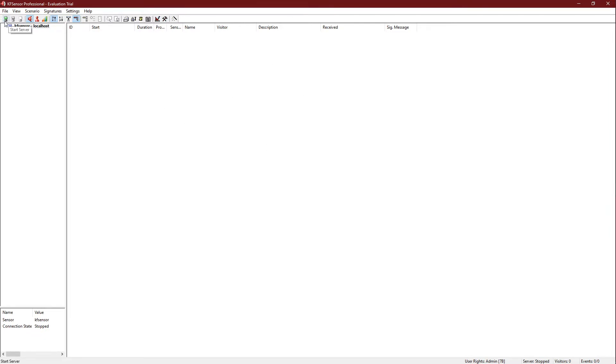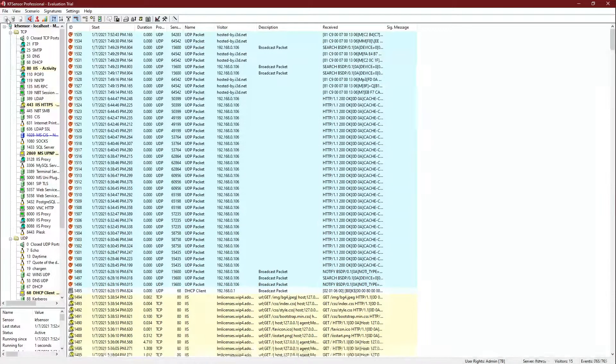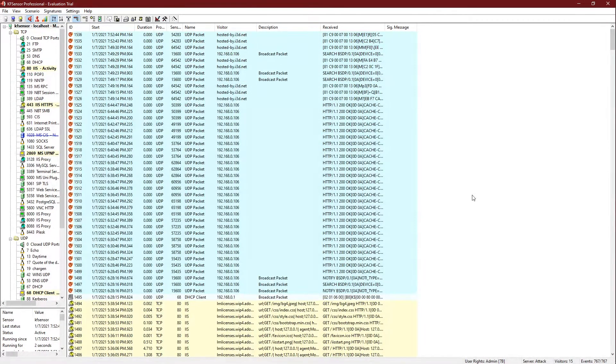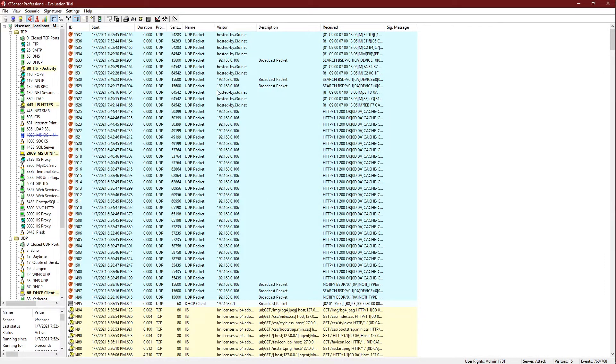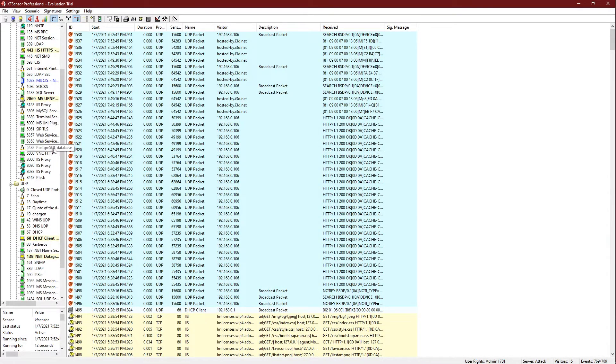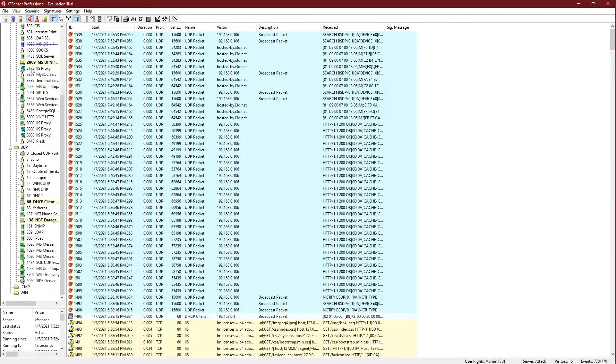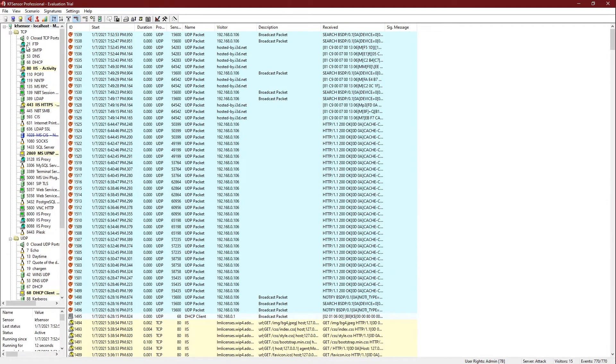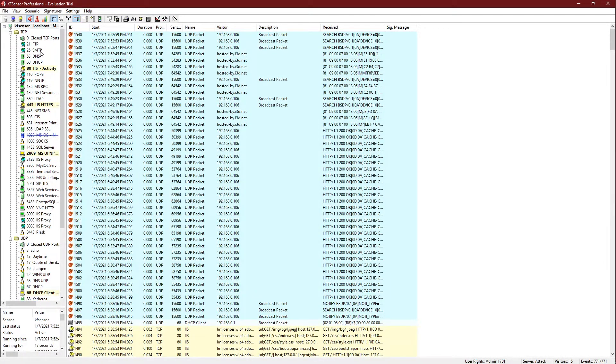Once we open the KF Sensor's server, the honeypot, by pressing the green monitor on the top left as seen by my cursor here, we press start server. And as you can see, these are all from my previous startups.